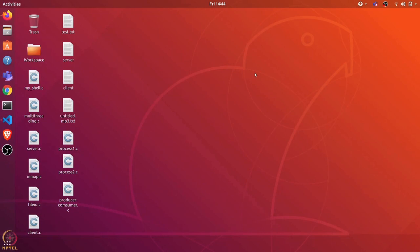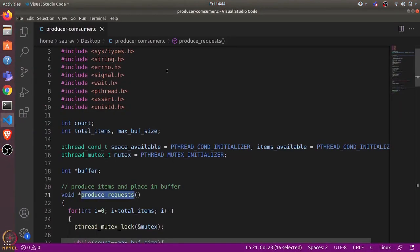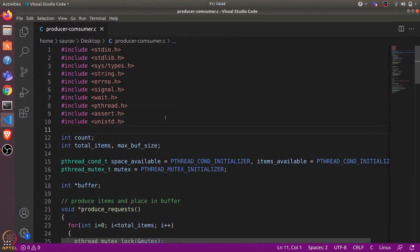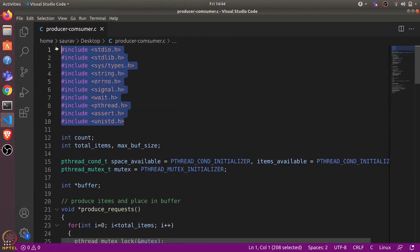Hi everyone, today we will learn about condition variables. I have written the code for the producer-consumer problem that you have seen in the lectures, so let's open this code in Visual Studio Code.